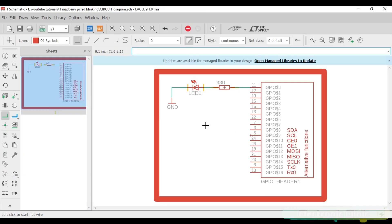This schematic is designed in KiCad Eagle 9.1.0 version. If you want to learn how to make schematics and PCBs then watch my tutorial. The link is given in the description.